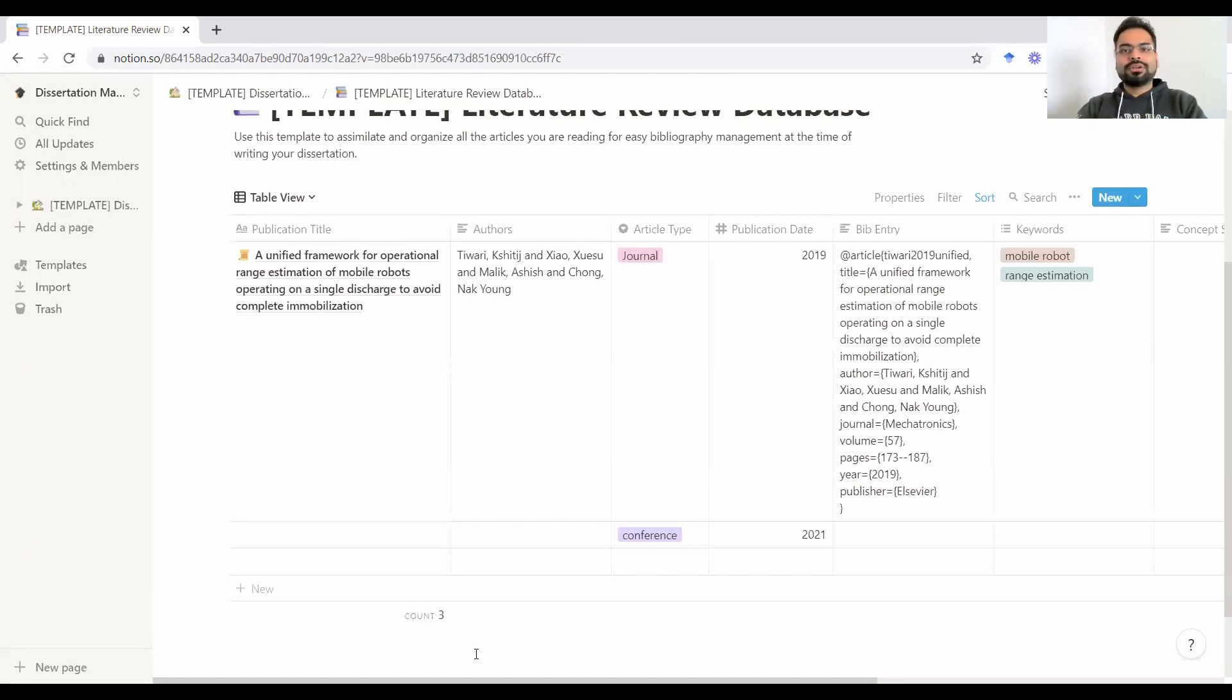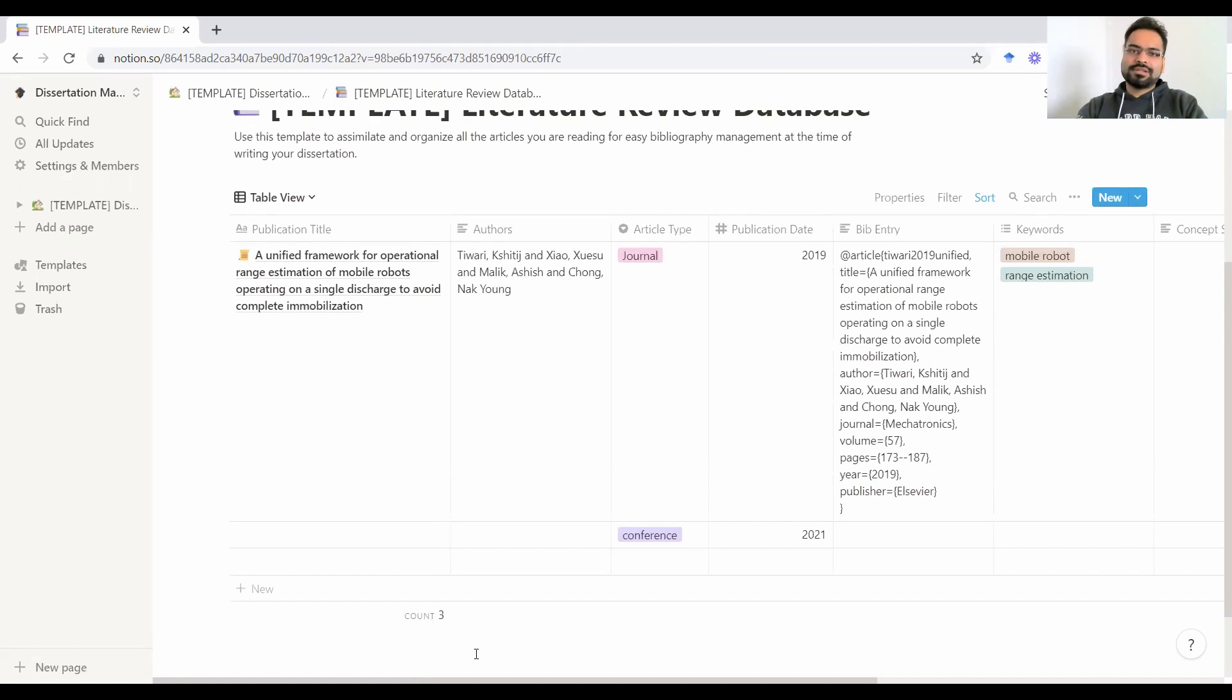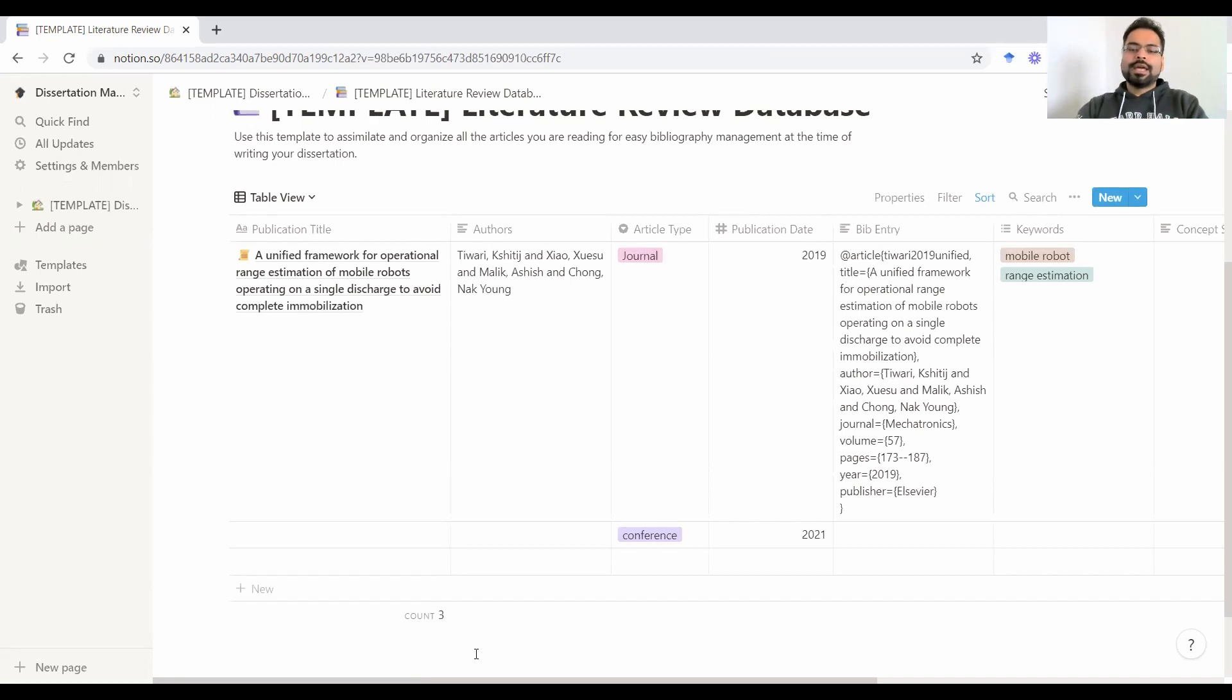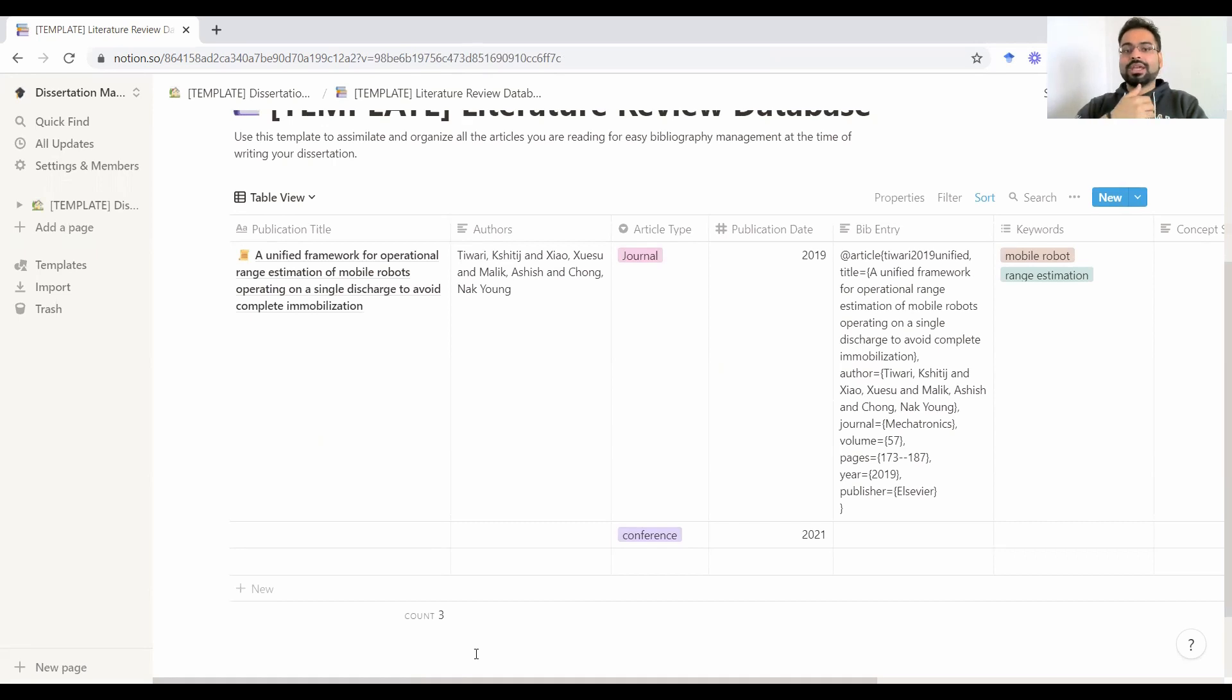Comment down below if you have any comments or suggestions or anything else that you'd like to know about managing and creating a literature review database. Feel free to like and share this video with your fellows who would benefit from this and who are still in the early days of the literature review, because as this database grows, you want to be on top of things and it can spiral out of control very easily.